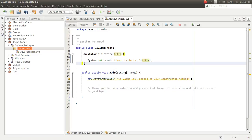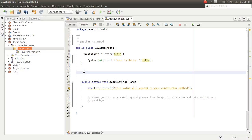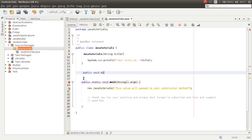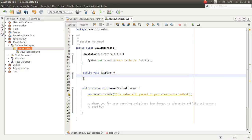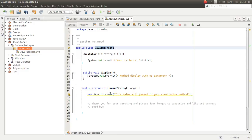So what is method overloading? Method overloading is just making multiple methods with the same name. For example, I want to make a method called display — public void display — a display method with no parameter.